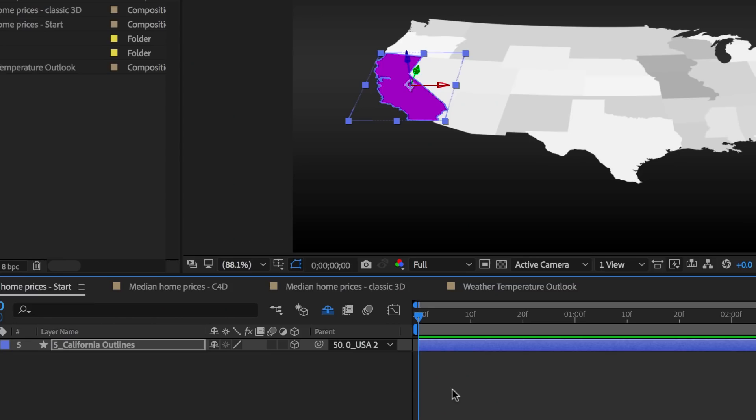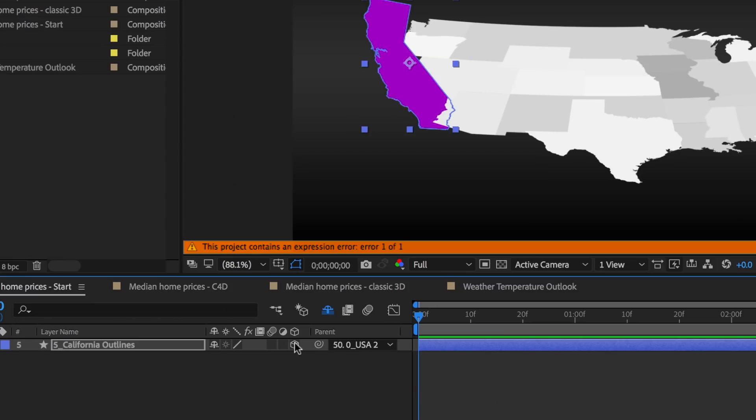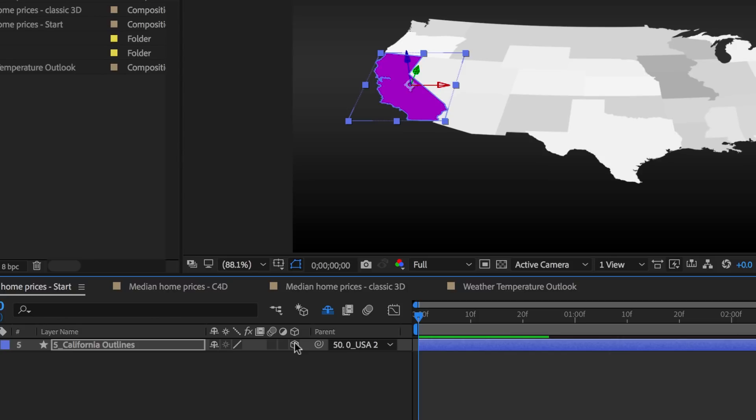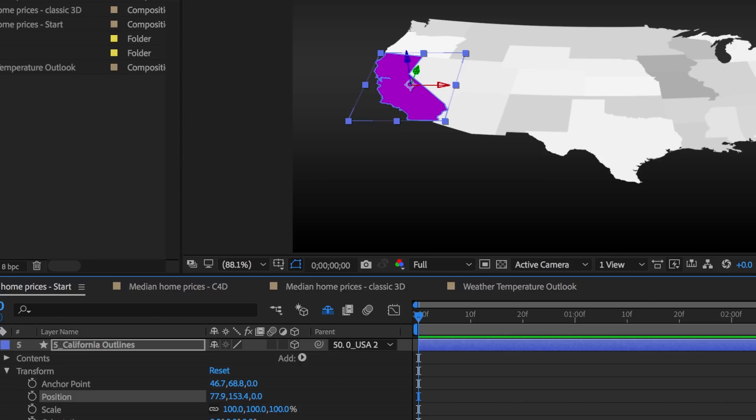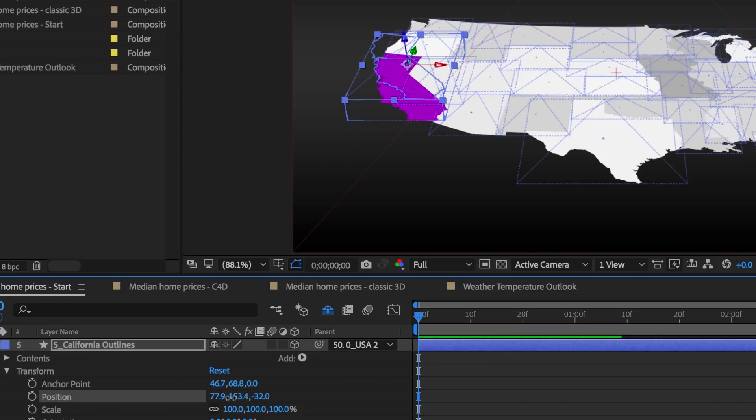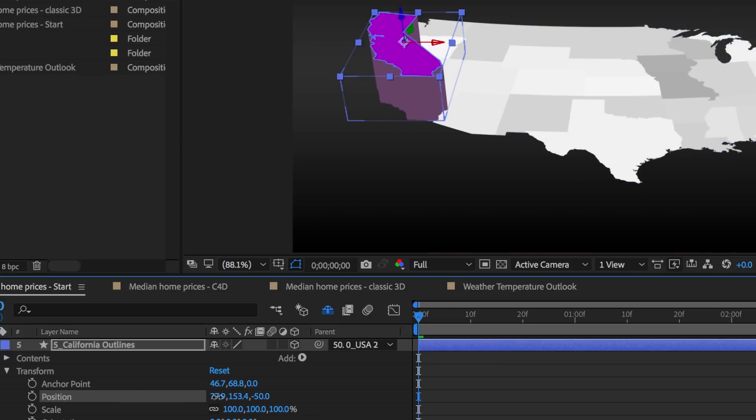So here's my California layer and you can see I've turned it into a 3D layer. And I want to move California up and down here using this Z position, up to maybe about minus 50.